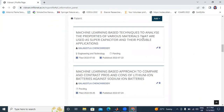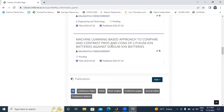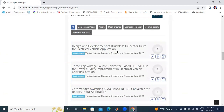Next is Patents. I have two patents. I added them here. First patent: machine learning based techniques to analyze the properties of various materials that are usually used as a supercapacitor and their possible applications. Second patent: machine learning based approach to compare and analyze the pros and cons of lithium batteries versus sodium ion batteries.